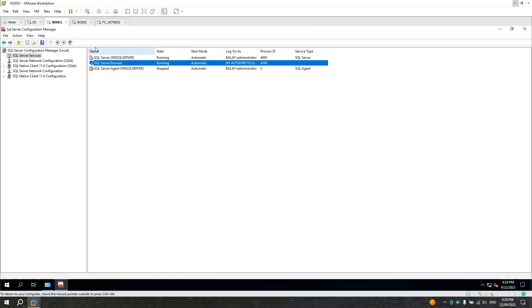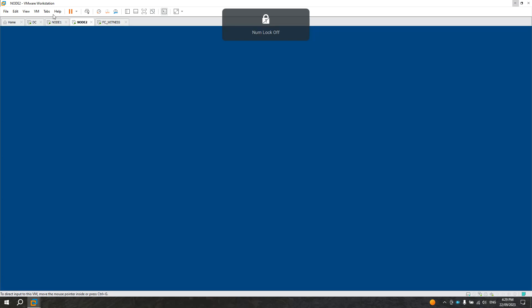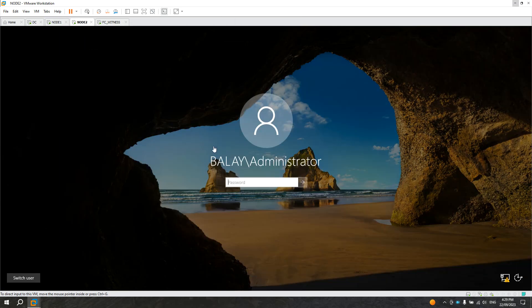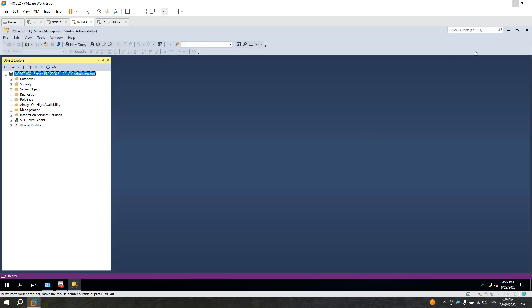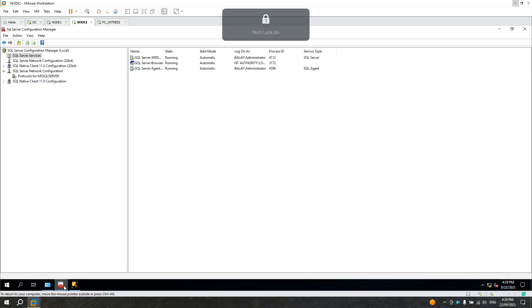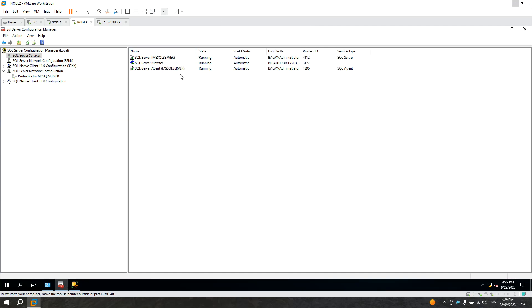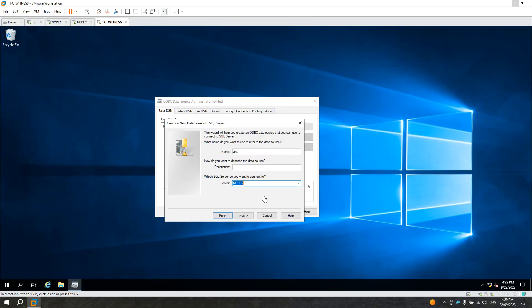Now let's confirm in node 2 — let's check if the browser is on in node 2. Let's log in. Let's open the Configuration Manager. In node 2, the SQL Server Browser is running, and that's the reason why node 2 is in the server list by default.